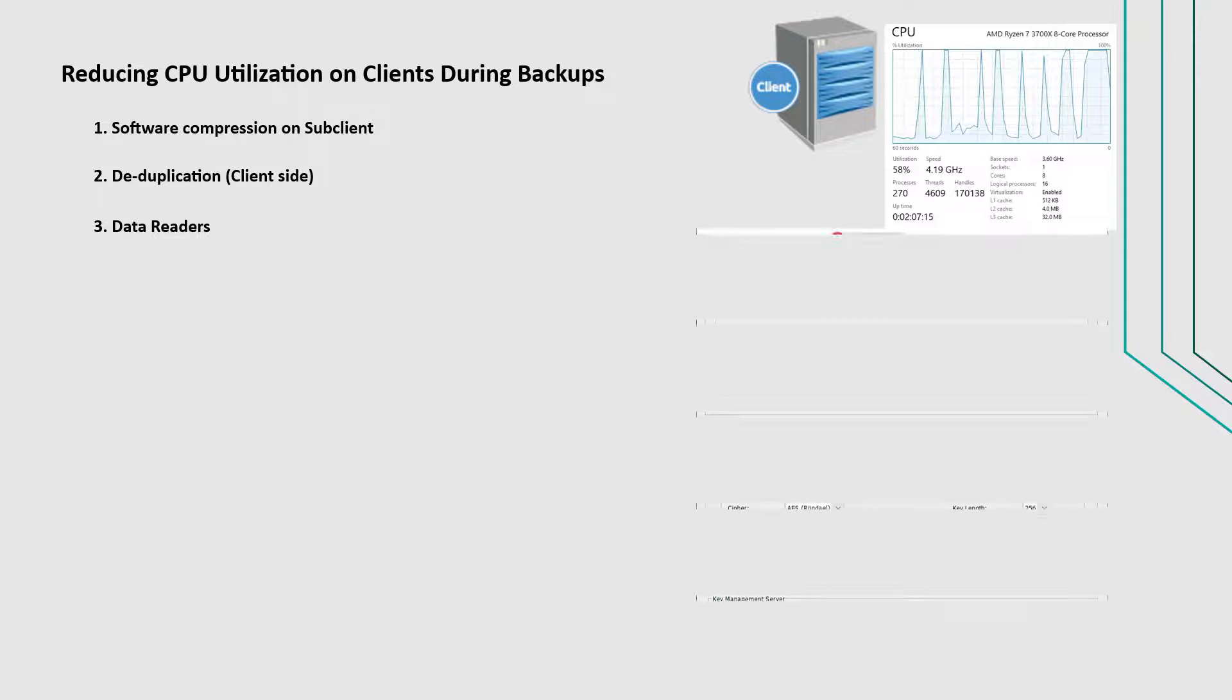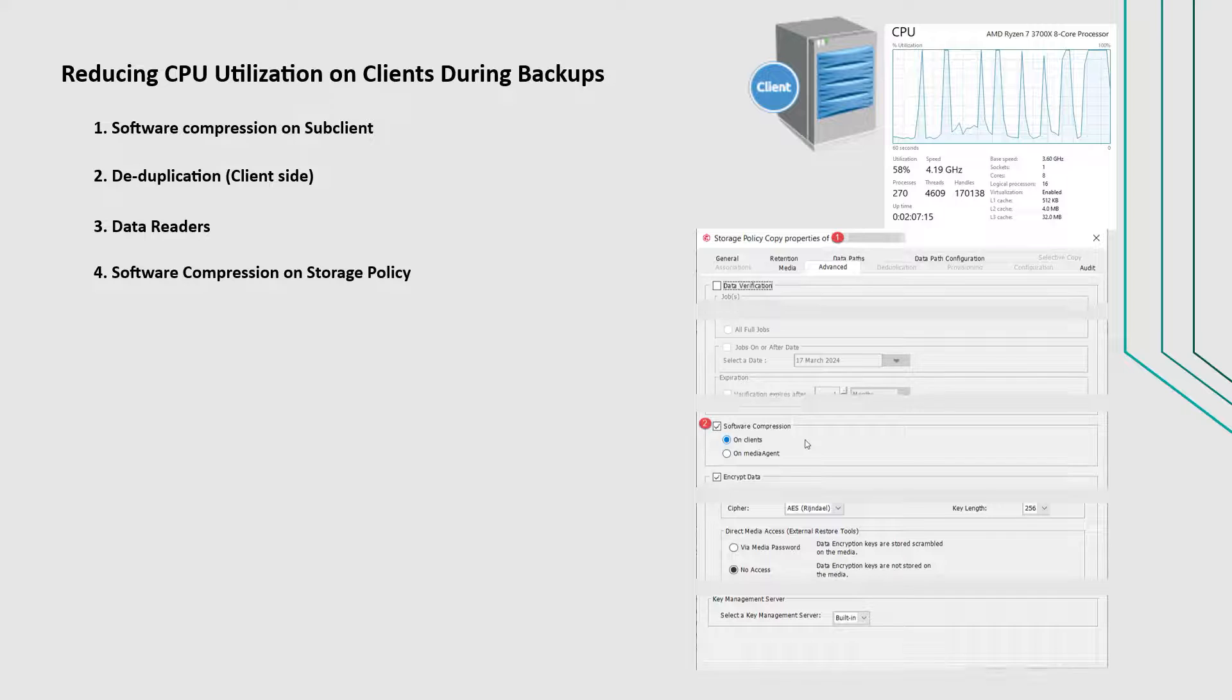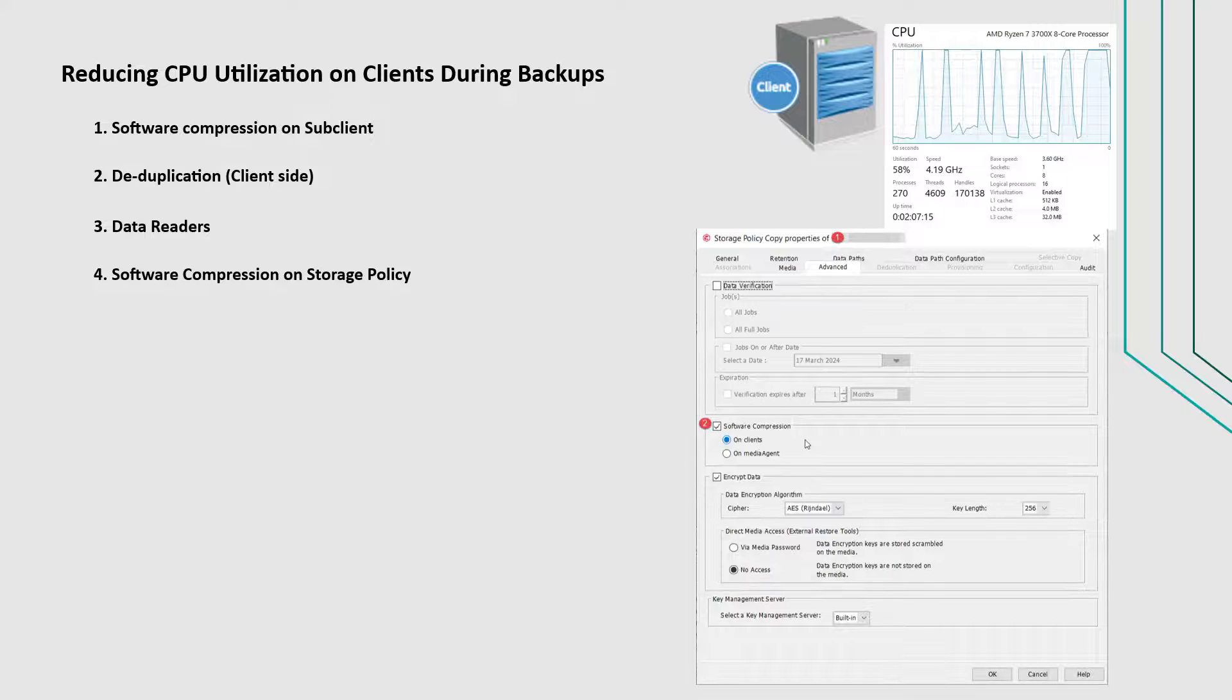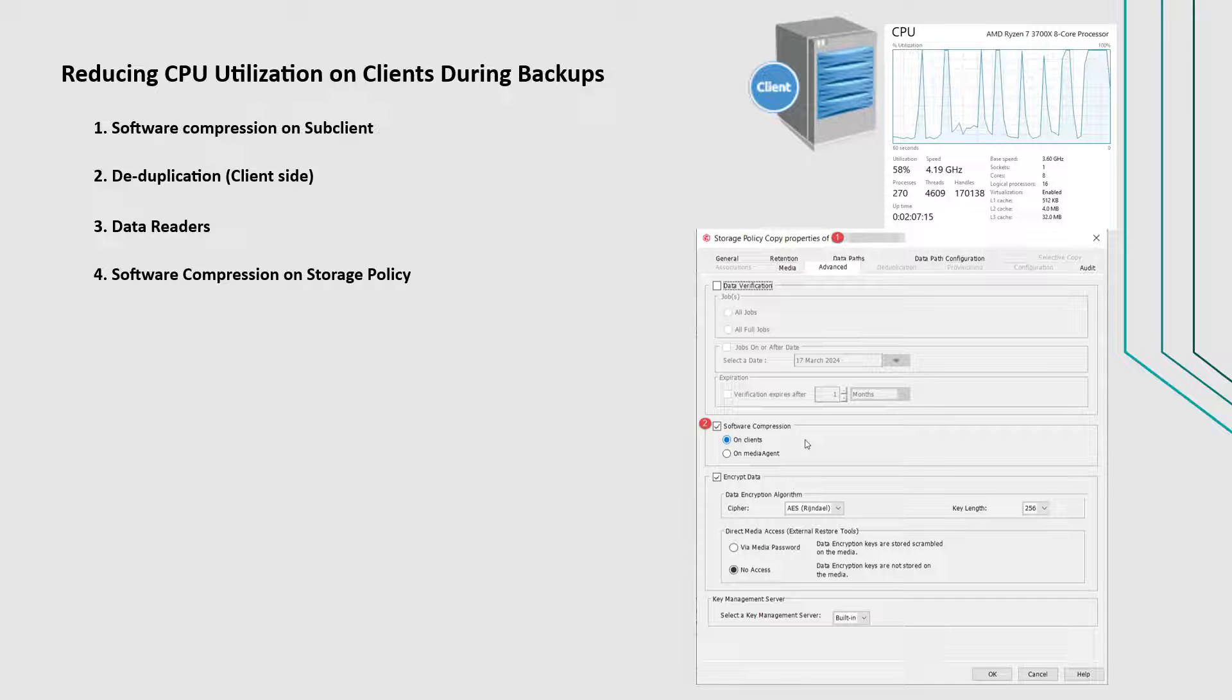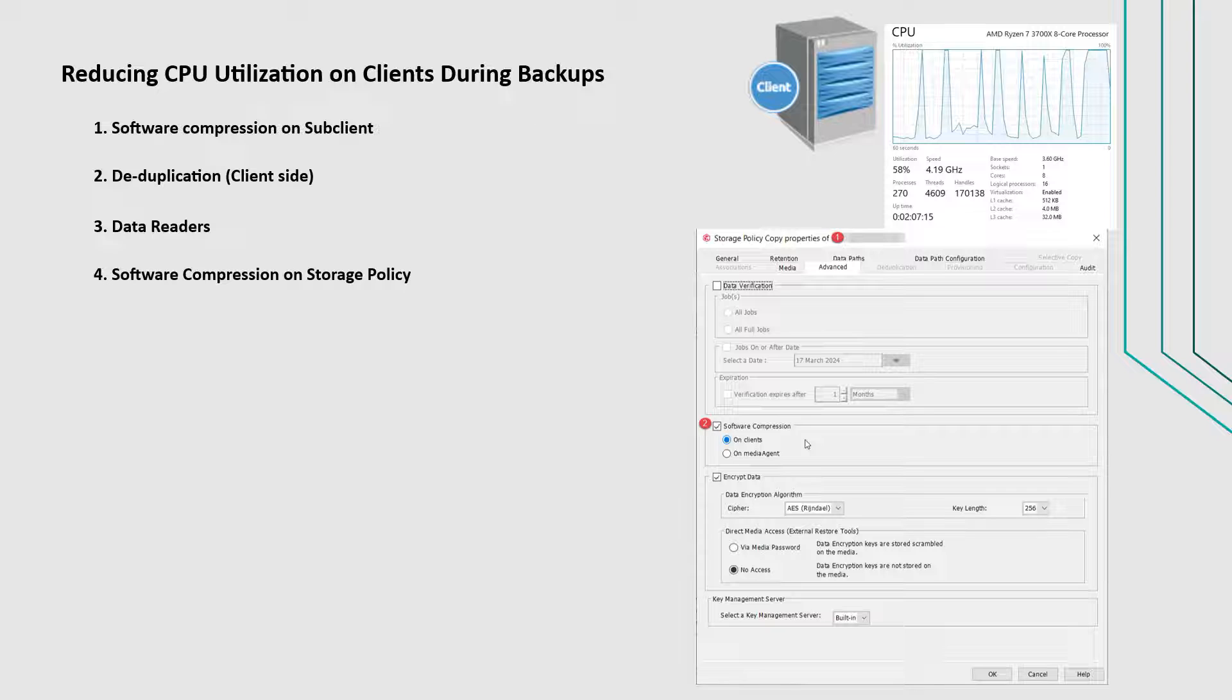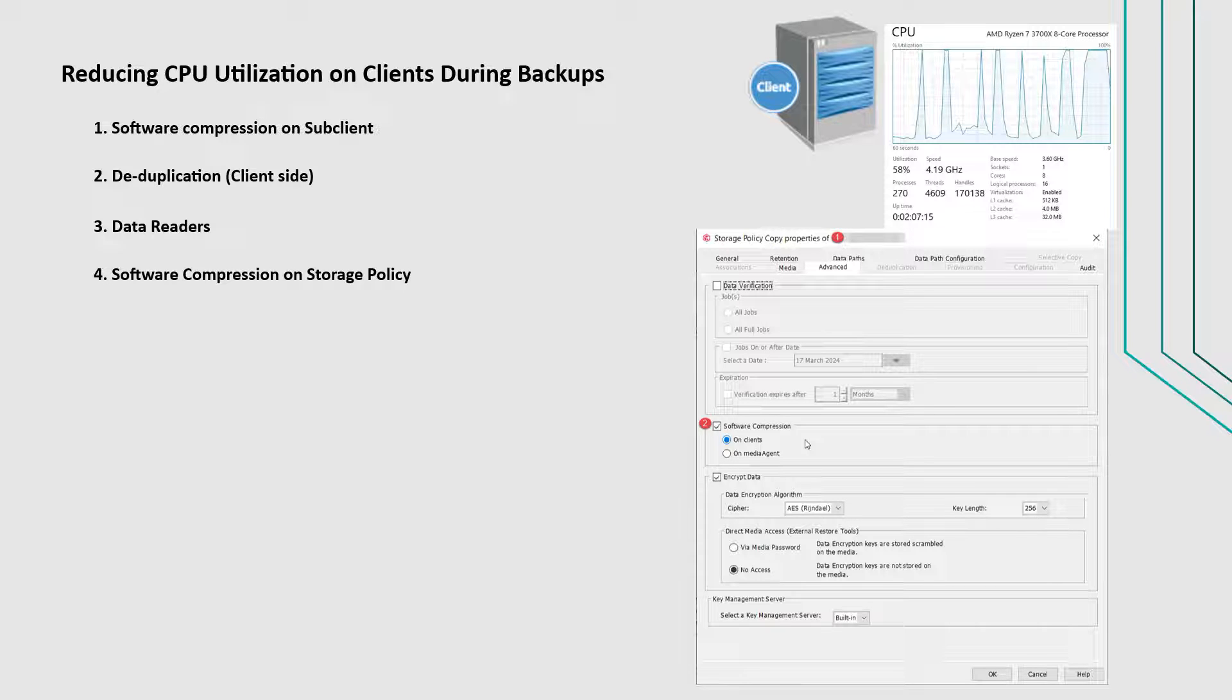Check software compression settings on the storage policy copy. If it is enabled, then by default data is transferred according to compression settings defined by the storage policy copy. You can reduce the CPU usage on the client computer by compressing the data on the media agent.